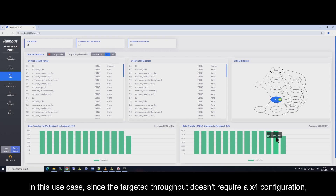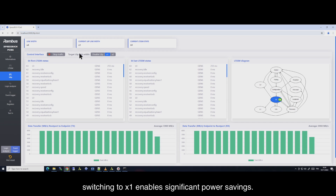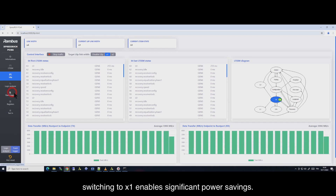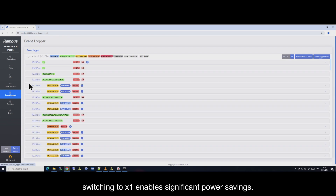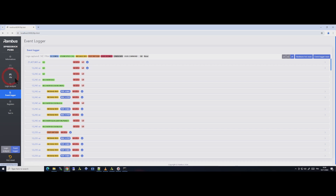In this use case, since the targeted throughput doesn't require the four lanes configuration, switching to one lane configuration enables significant power savings. The ExpressAgent event logger confirms a seamless transition without any intermediate steps.